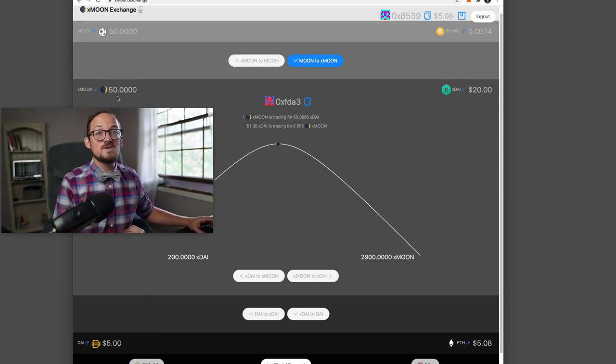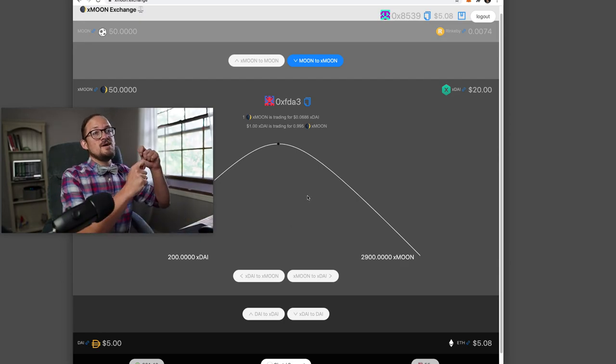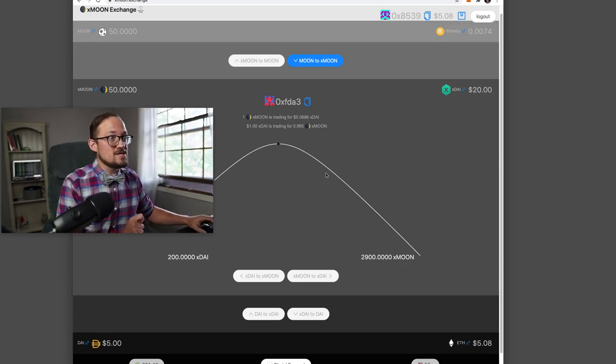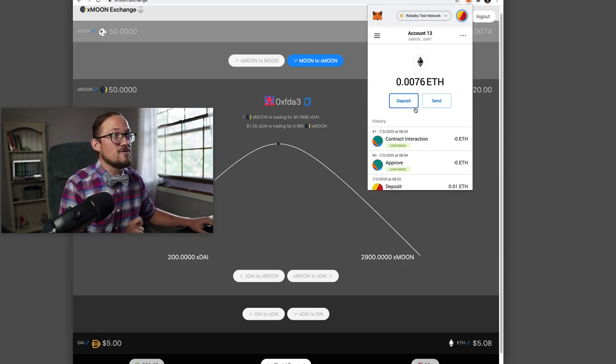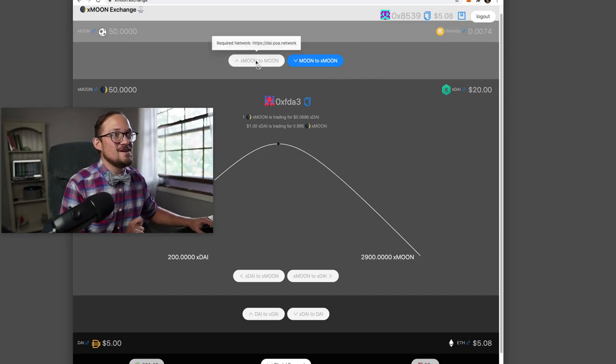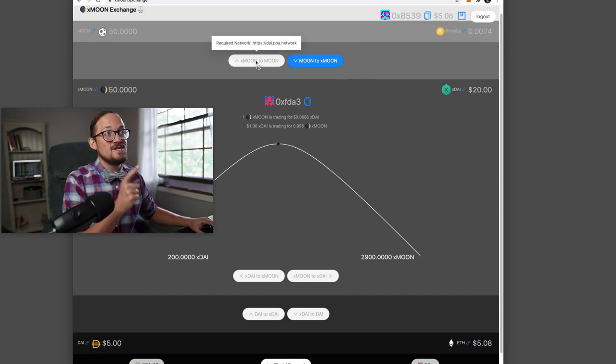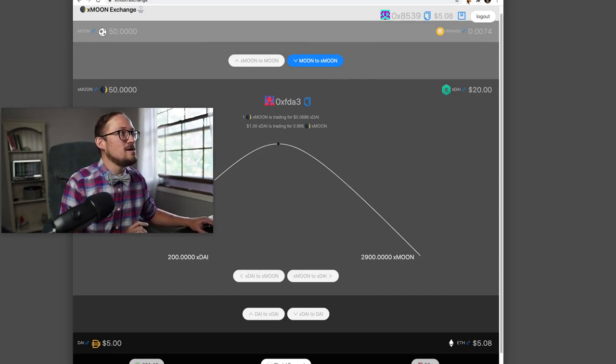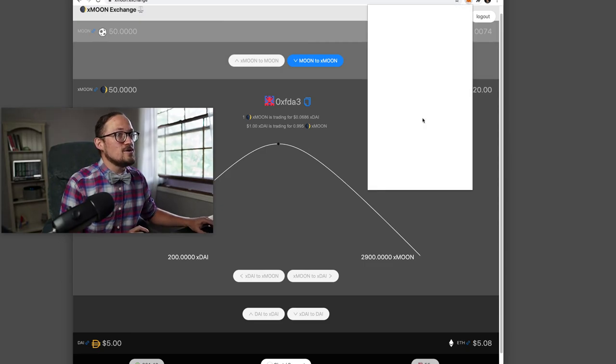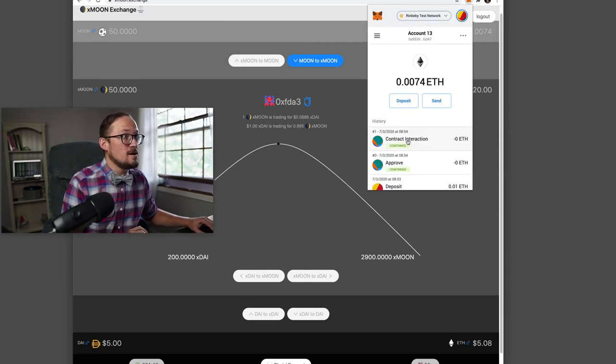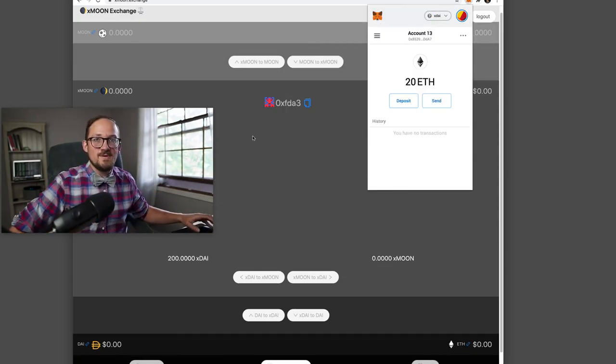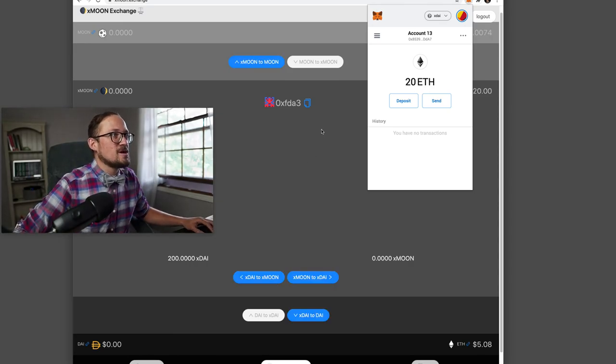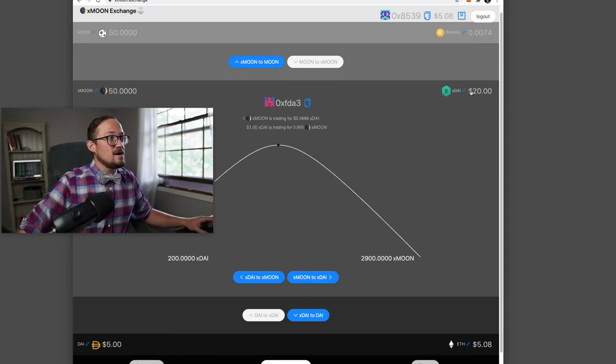So we just bridged in those 50 moons. So let's go ahead and switch our network over to XDAI. Whoa, what did I do? Get out of here. If you hover over this, it's going to tell you required network. So let's go to XDAI and I've put my one in, but you'll have to set up a custom network.